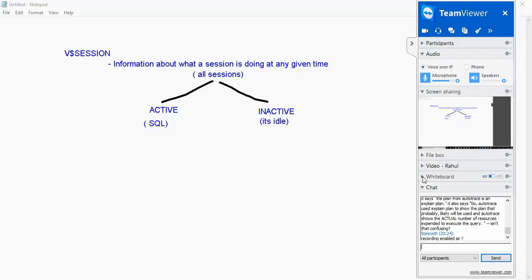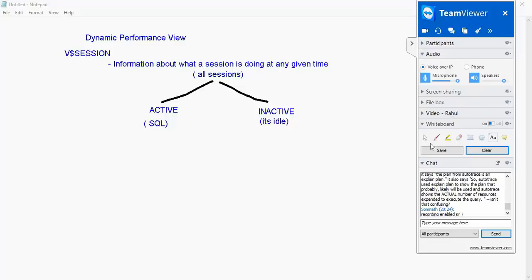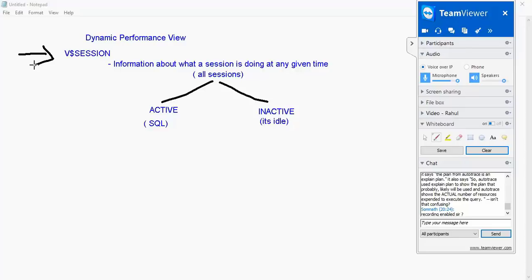This V dollar session is a dynamic performance view. What do we mean by a dynamic performance view? As and when you go and query the data inside that V dollar session, you get to see whatever it is doing at that point in time. For example if I query right now I will know what the database is doing right now. After 5 seconds if I query it, it will tell me what is happening at that point in time.